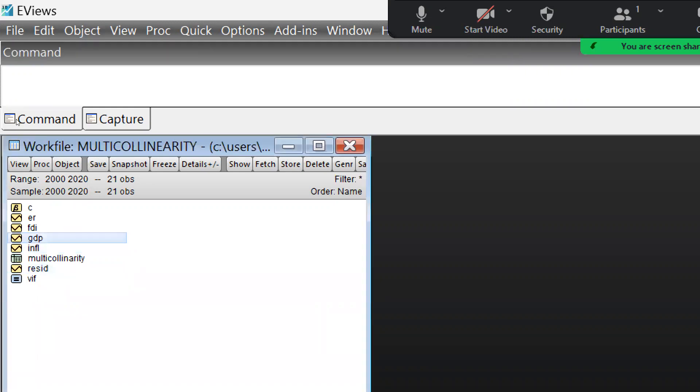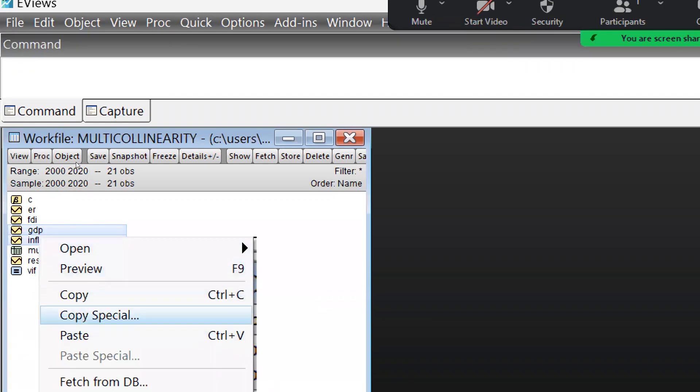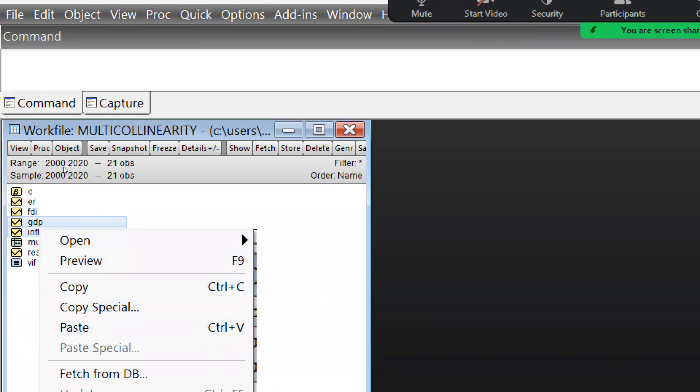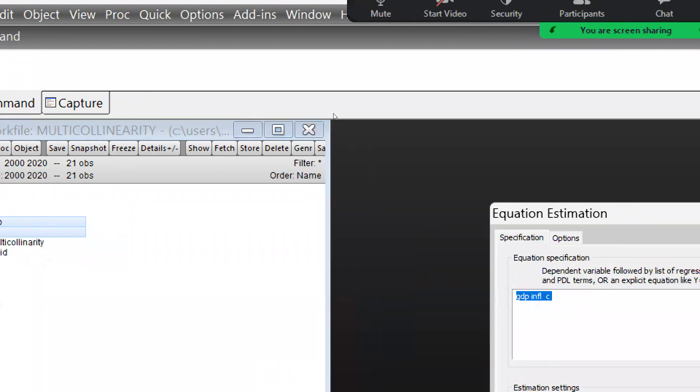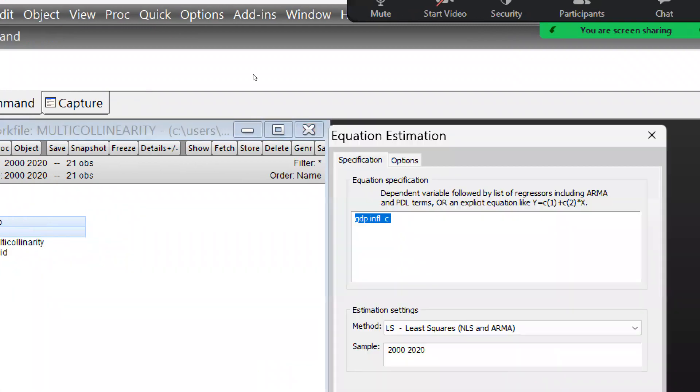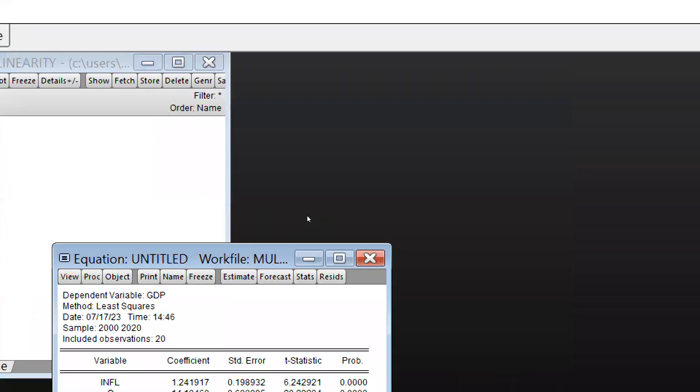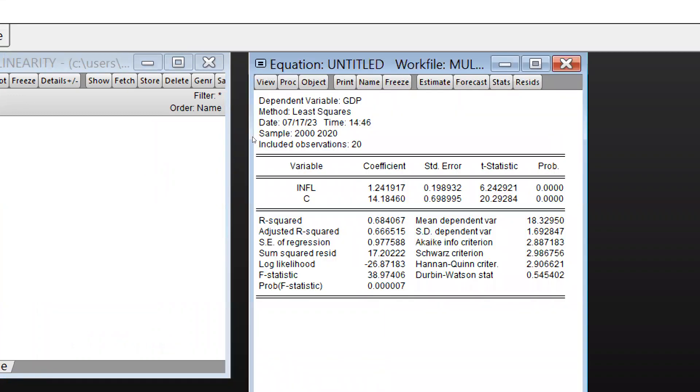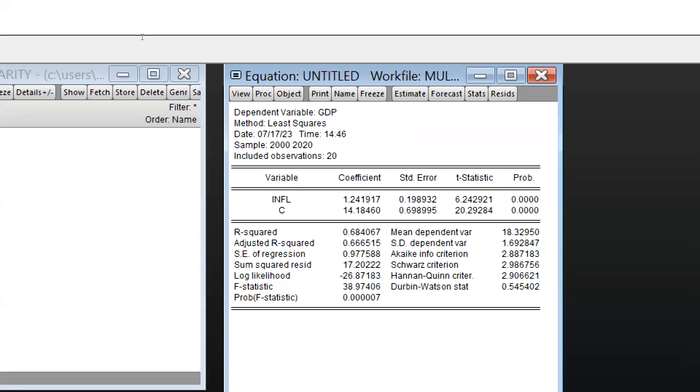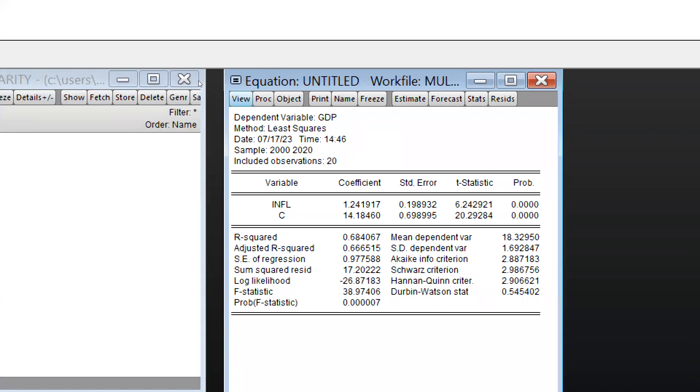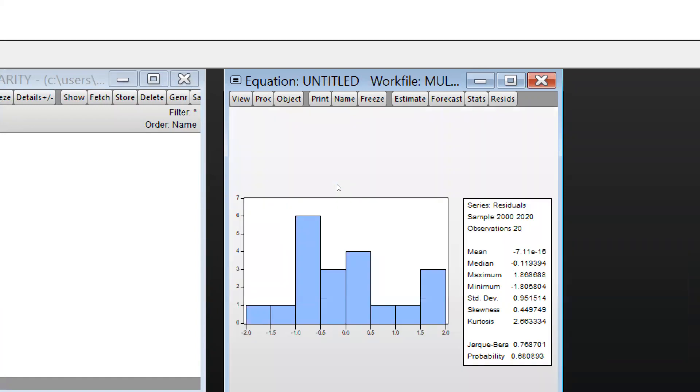Let's open this as an equation. You can see GDP, inflation, and the constant. Let me press OK. These are my results and you can see R squared, adjusted R squared, and all these values. Finally, we will go to the residual diagnostics and histogram normality test.